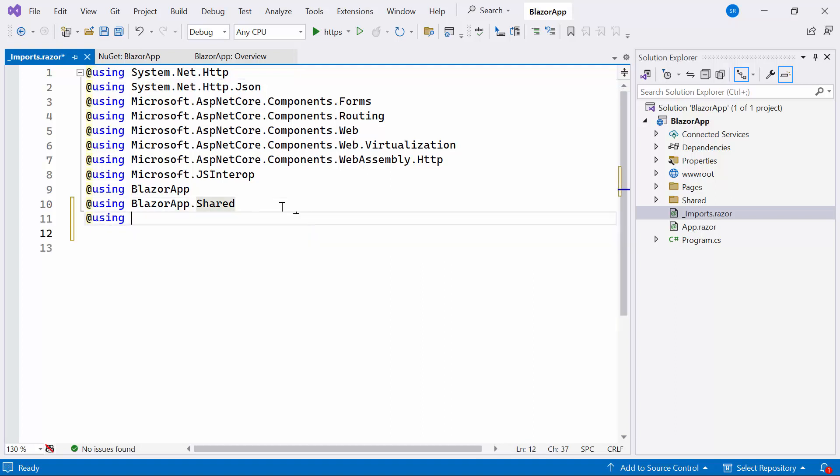Here I include the Syncfusion Blazor Navigations namespace, allowing me to utilize the Blazor drop-down tree component within the Pages folder.